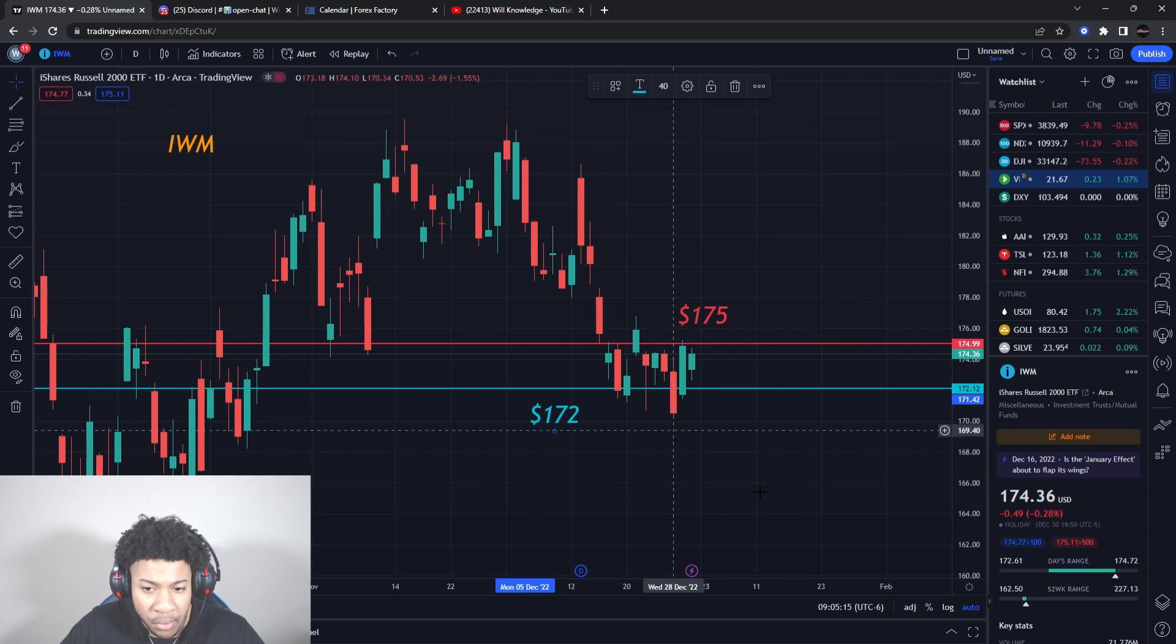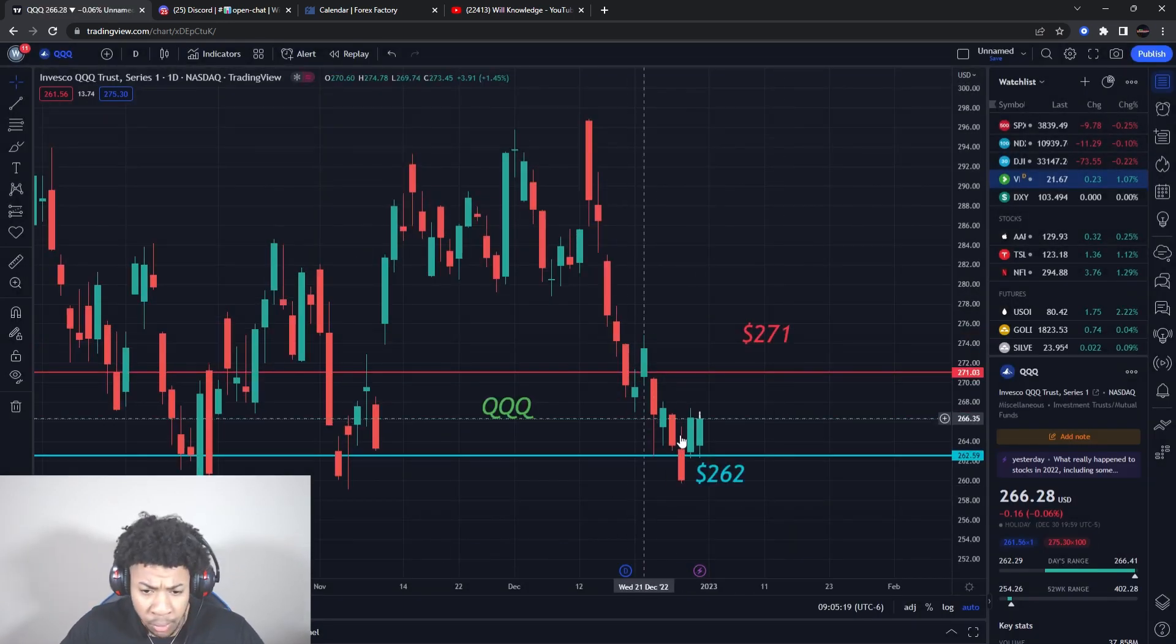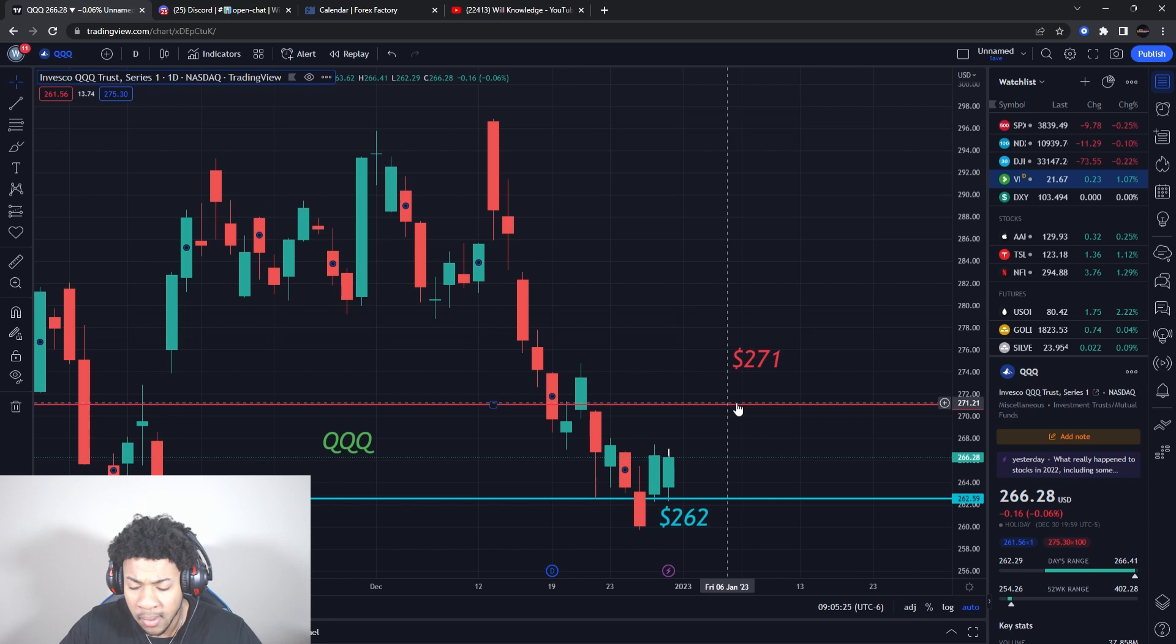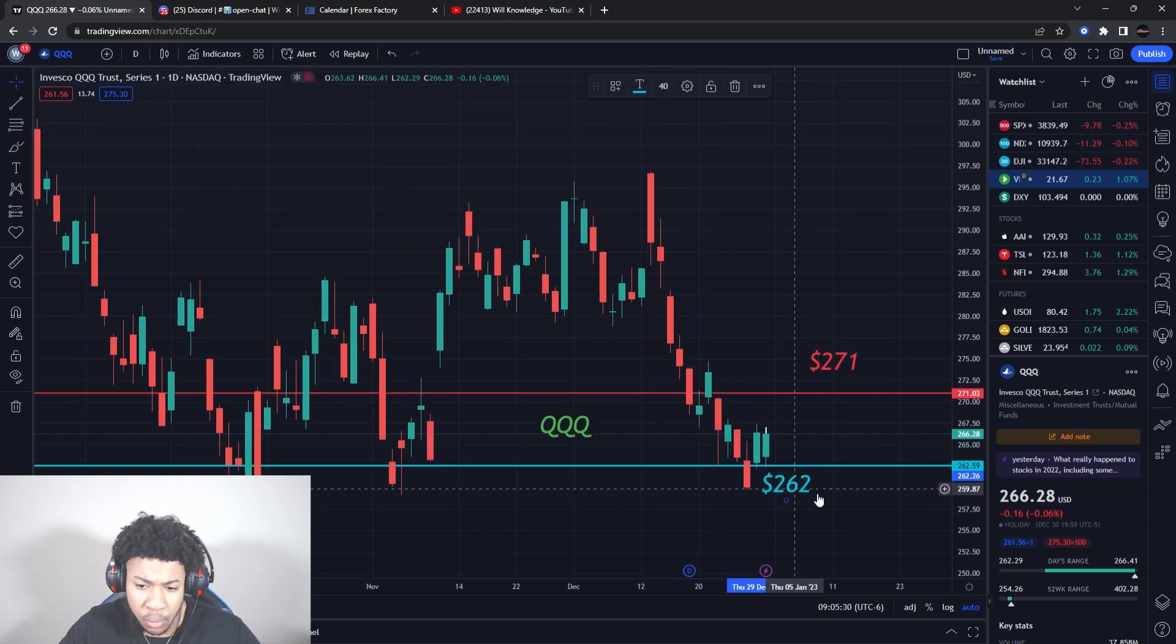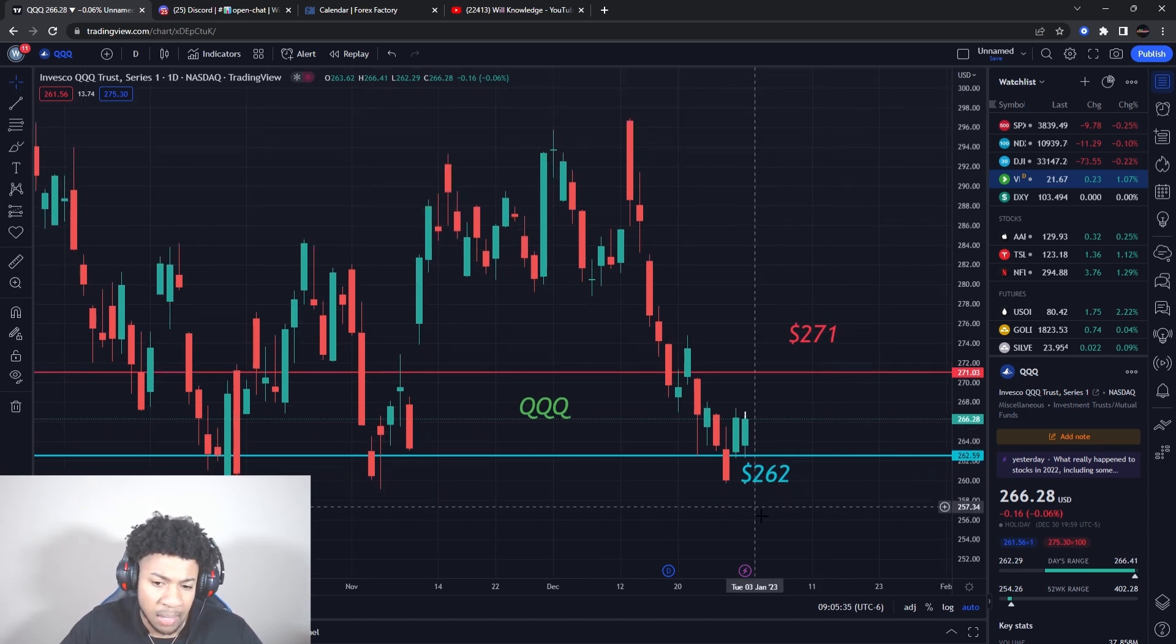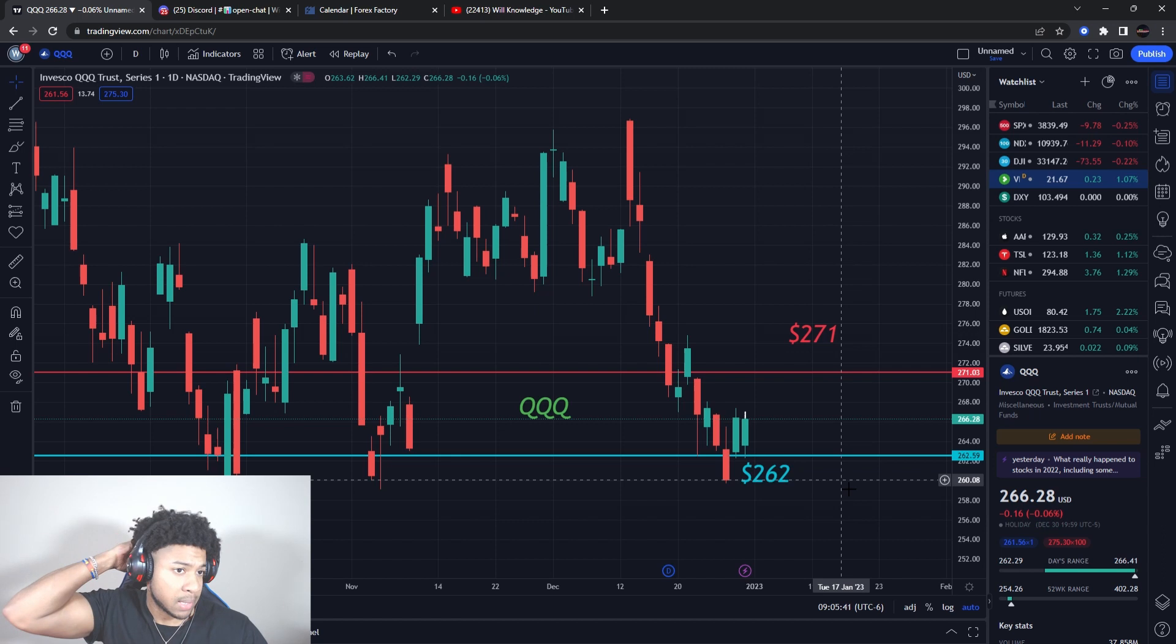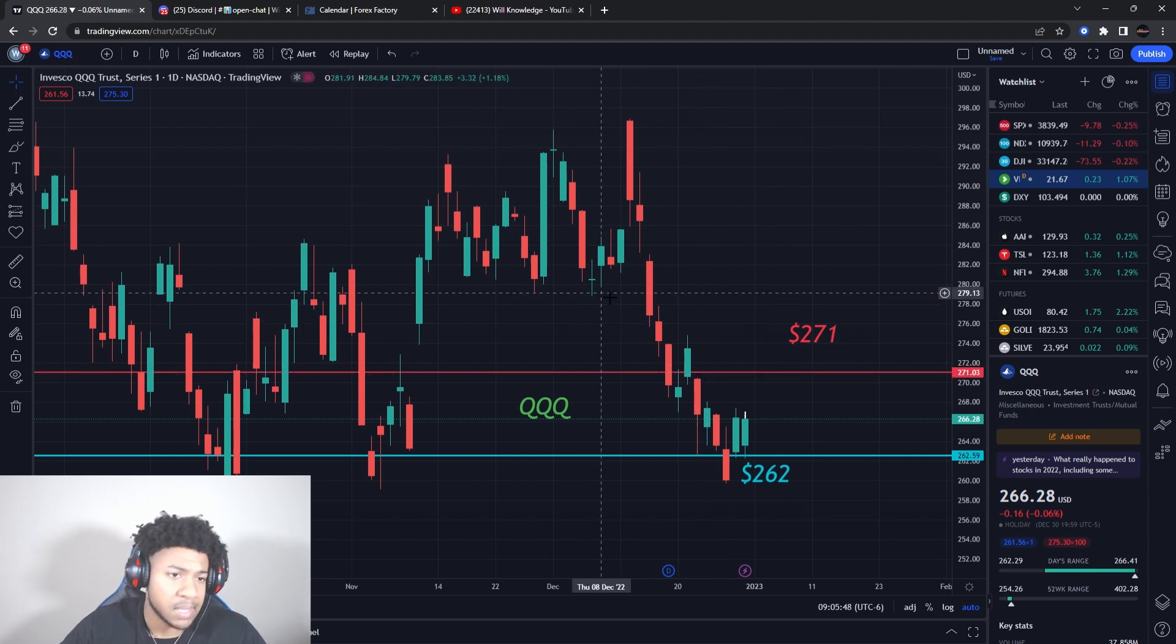Then QQQ, ticker symbol QQQ - bigger levels, resistance is like 271. If we break that I'm expecting higher prices. And then support is about 262. If we break that on the downside, I'm expecting lower prices. QQQ does seem heavier on the downside than SPY and IWM, so be mindful of that. QQQ is one of my top plays going out through the week that I'm going to give to the team members today.